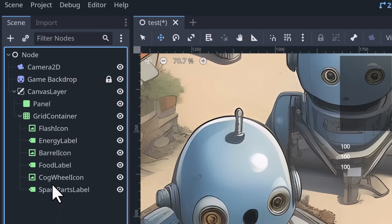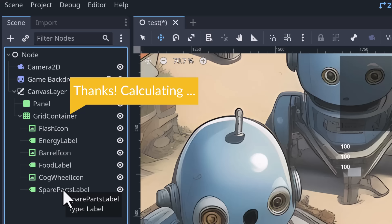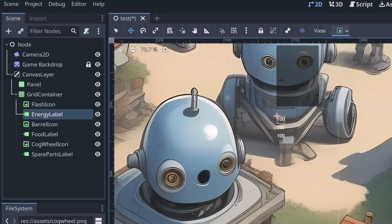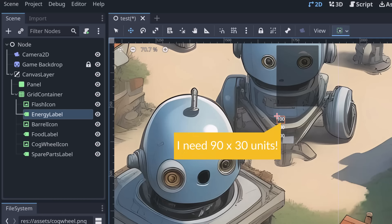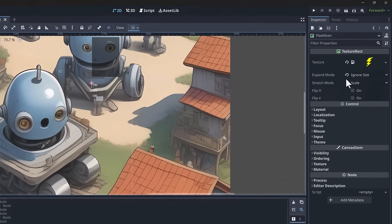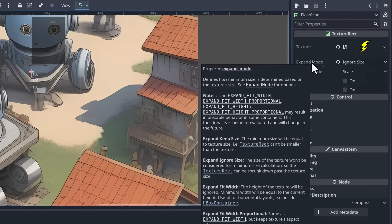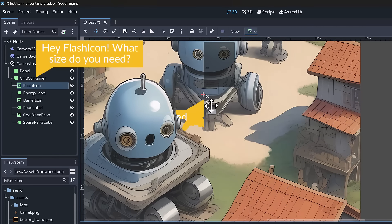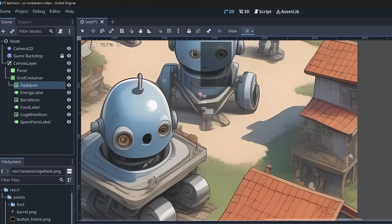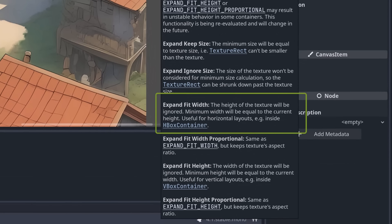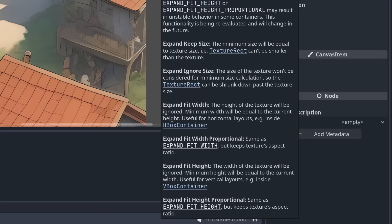With Ignore Size set, the documentation says the size of the texture won't be considered for minimum size calculation, so the node reports it needs zero space. Instead, let's try Fit Width. That looks a lot better. Fit Width means the height of the texture will be ignored, and the minimum width will equal the current height - useful for horizontal layouts. The other icons automatically got bigger because the Grid Container gives all icons in a column the same width.